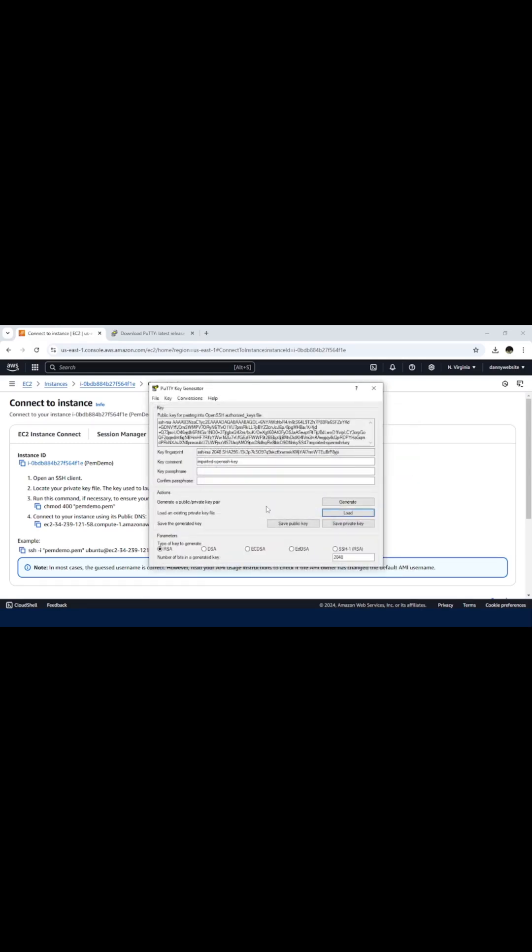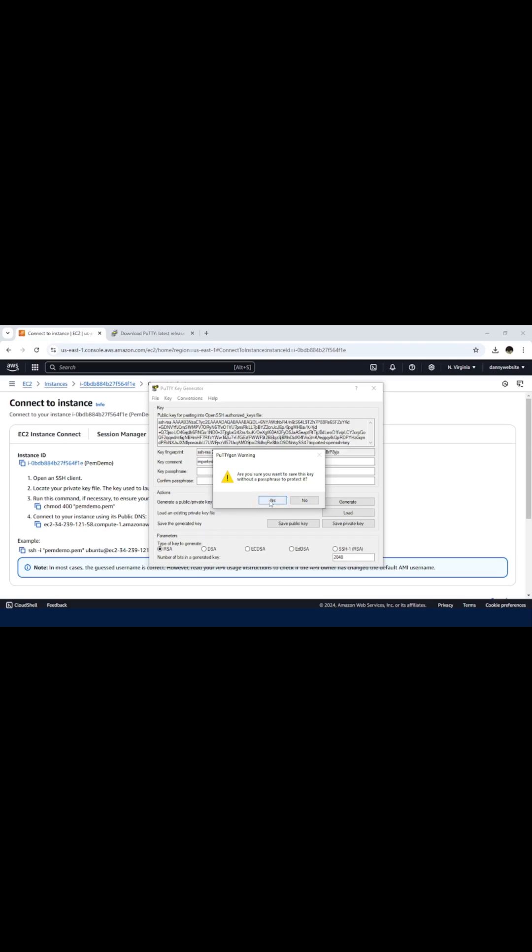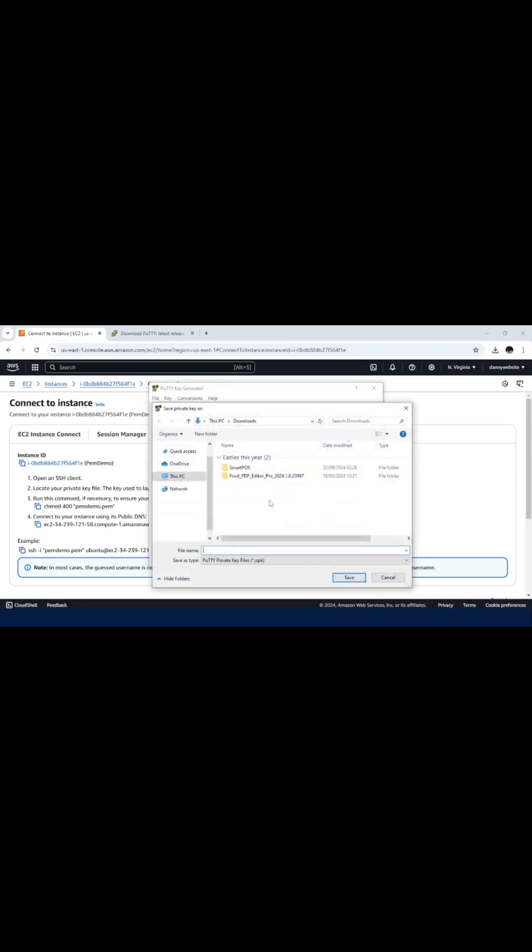The next thing will be saving it as a private key. Just click on Save Private Key button, then confirm. You just want to proceed without setting a passphrase. We do not need that for now.